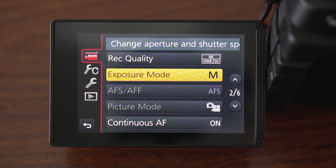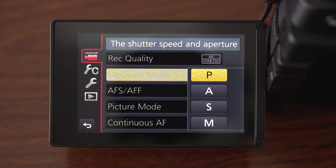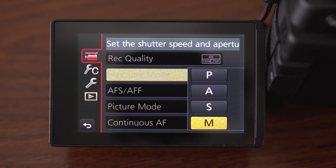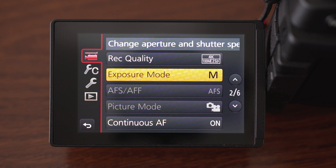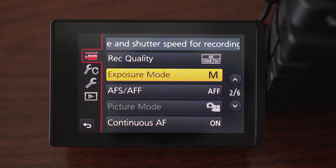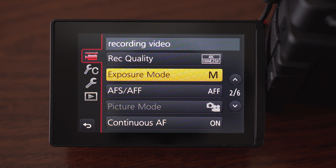Now the exposure mode — here you can choose between program, aperture priority, shutter priority and manual. You are supposed to use manual. I sometimes also use aperture priority, which is vastly unprofessional, I know, but that is okay because I'm not a professional and no one has ever complained that my shutter isn't at 180 degrees.